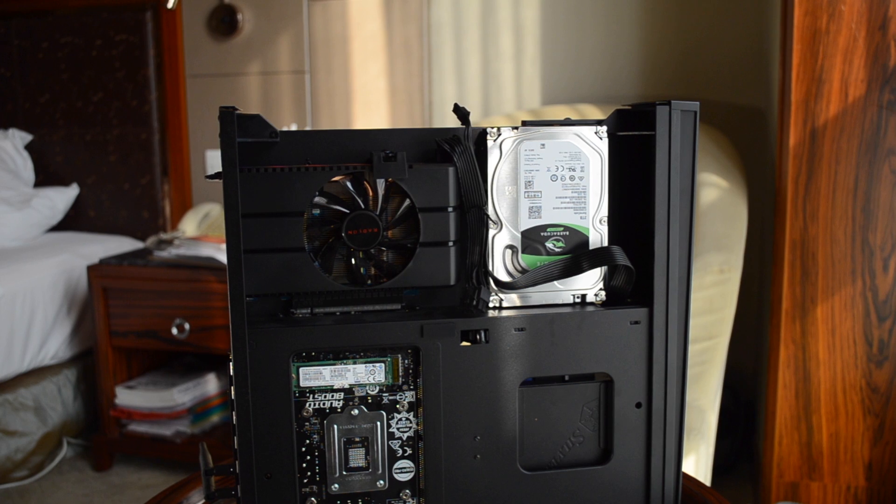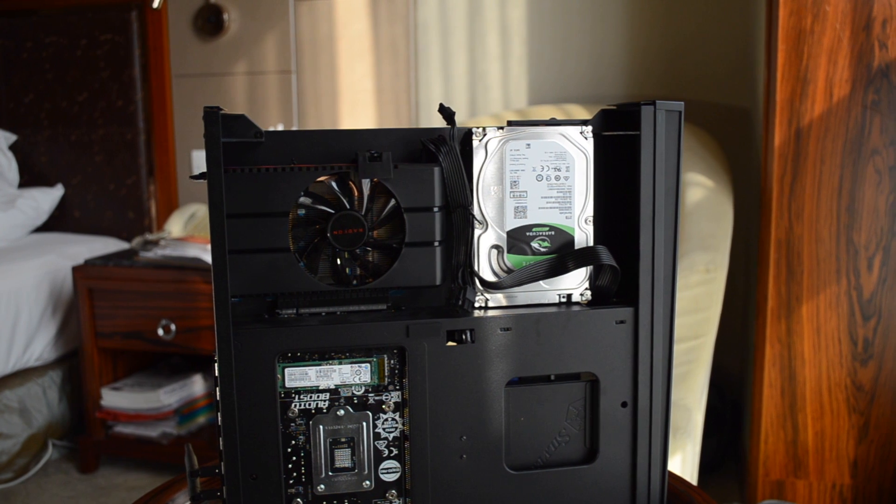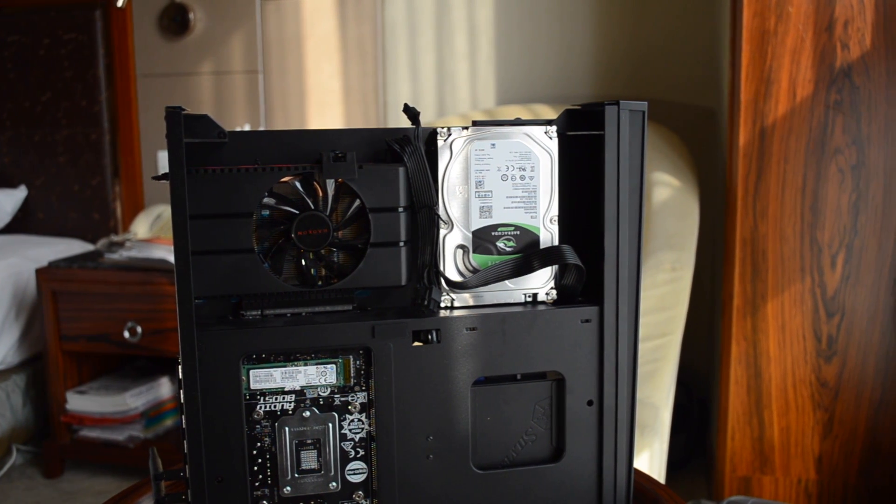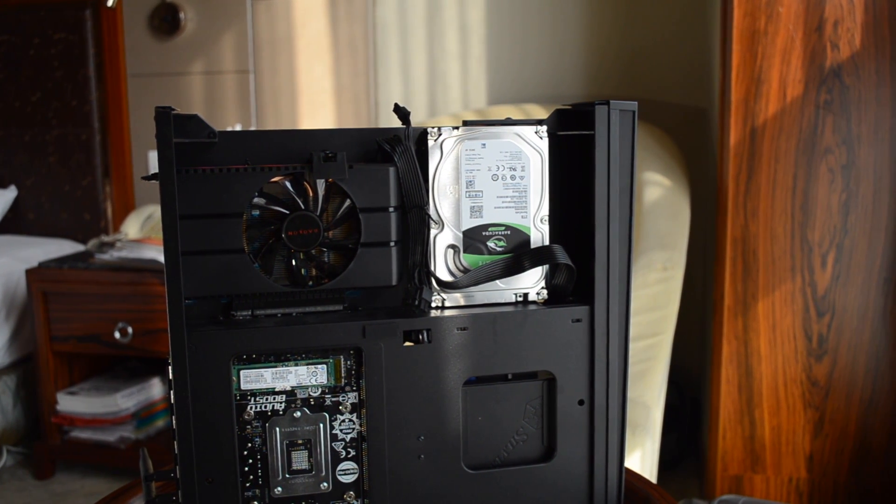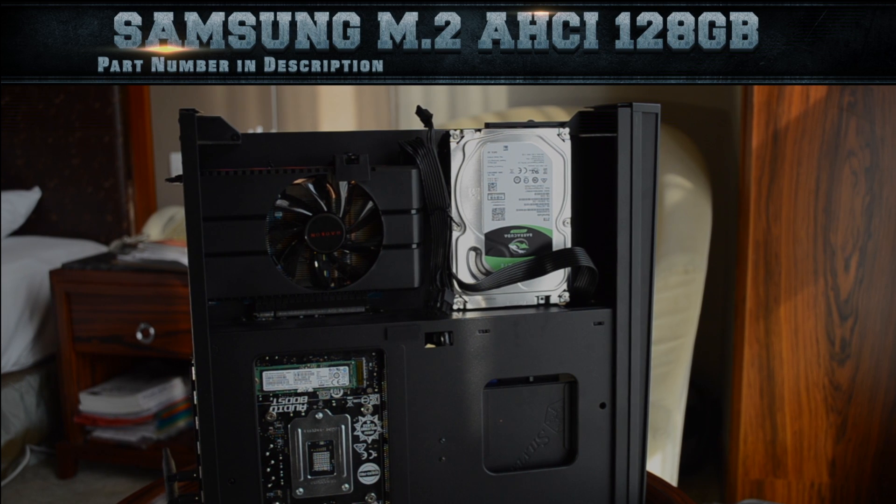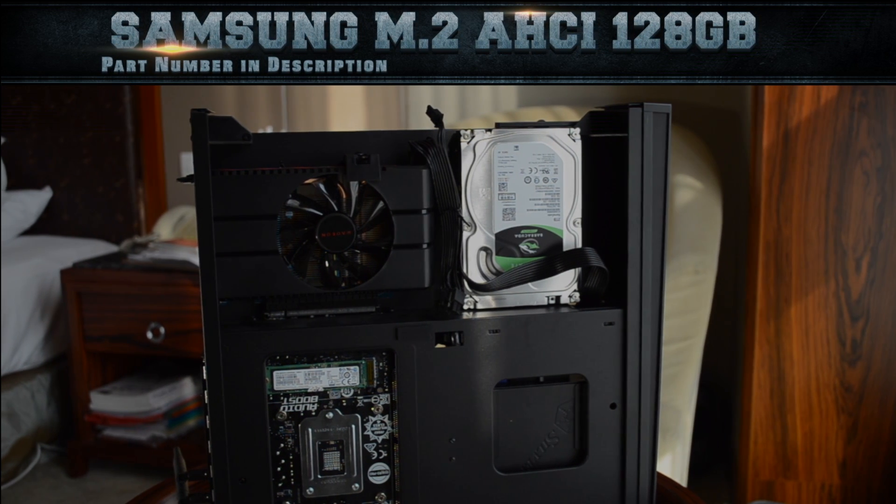I went with the Seagate Barracuda 2TB hard disk simply because SSDs are too costly when compared to 2016 when I first built this PC.